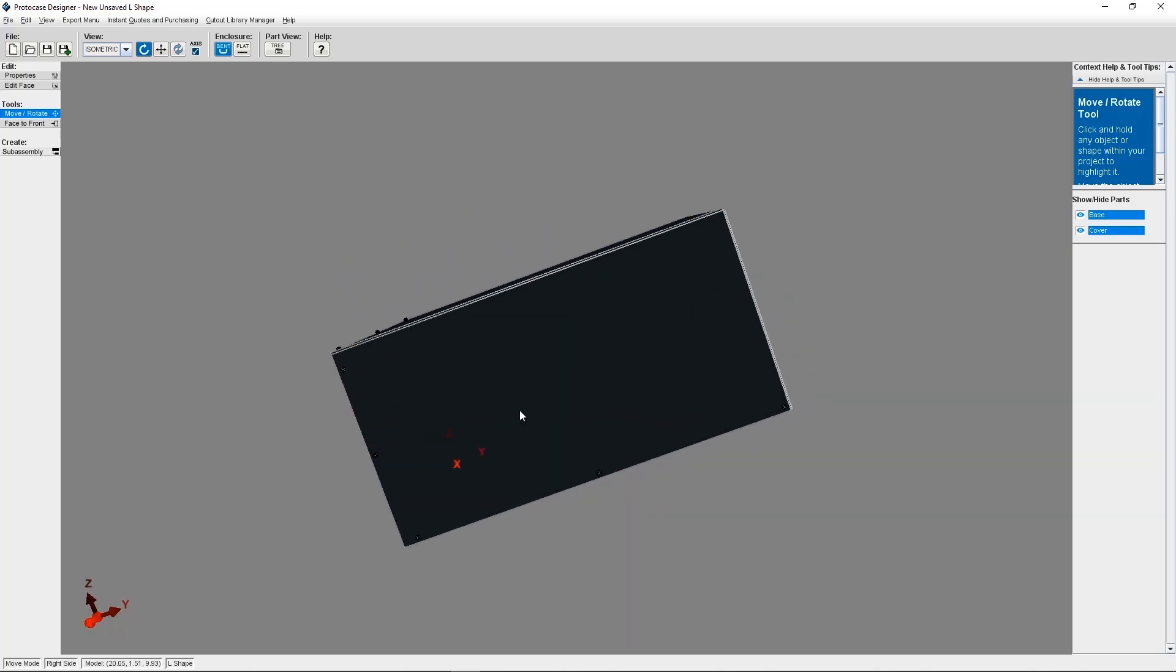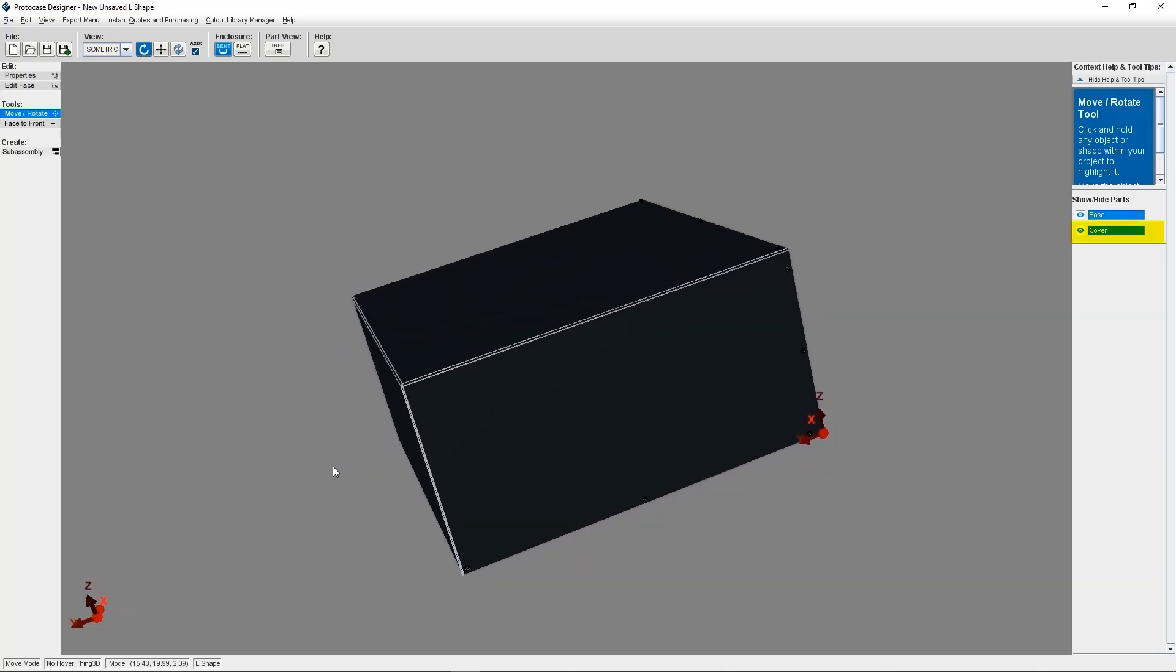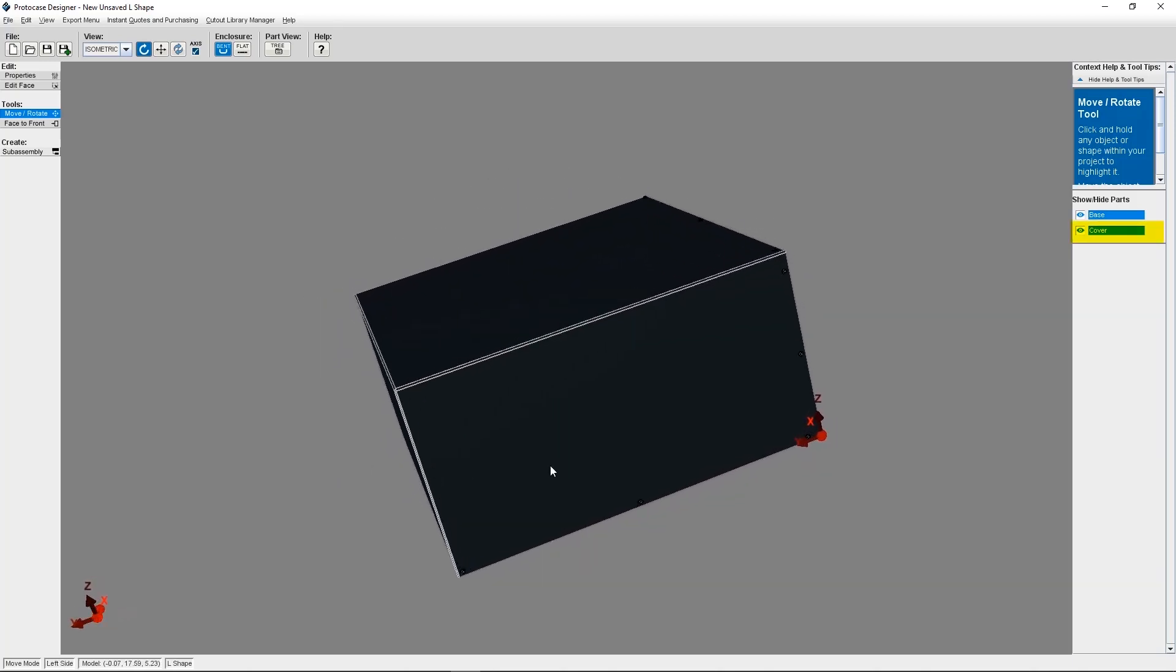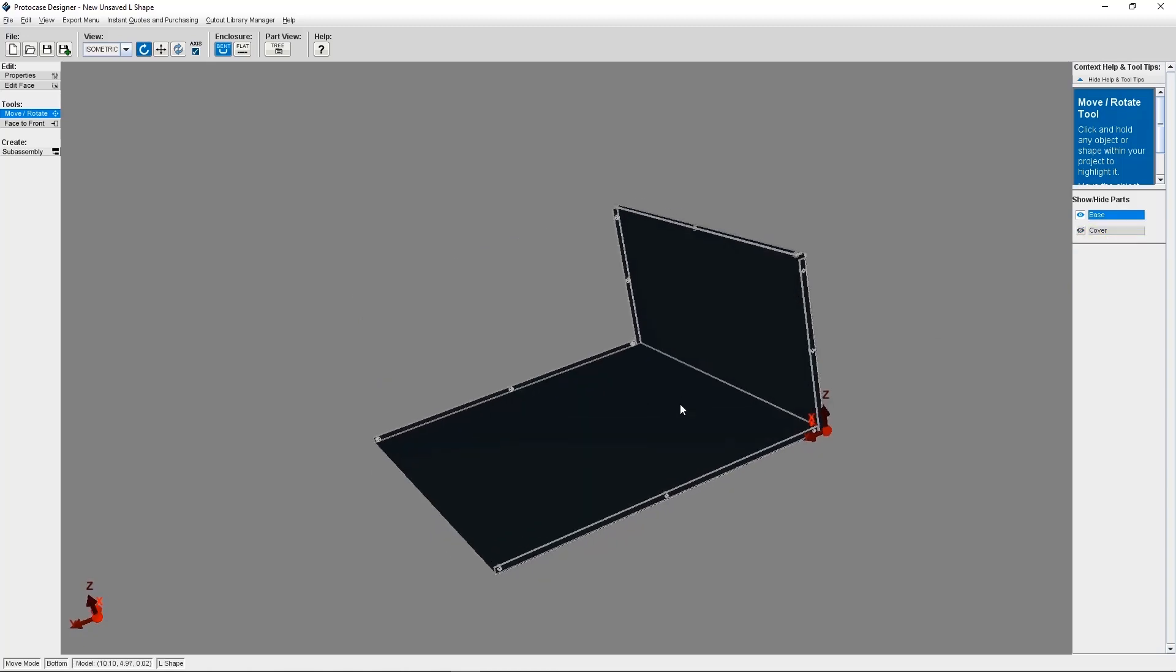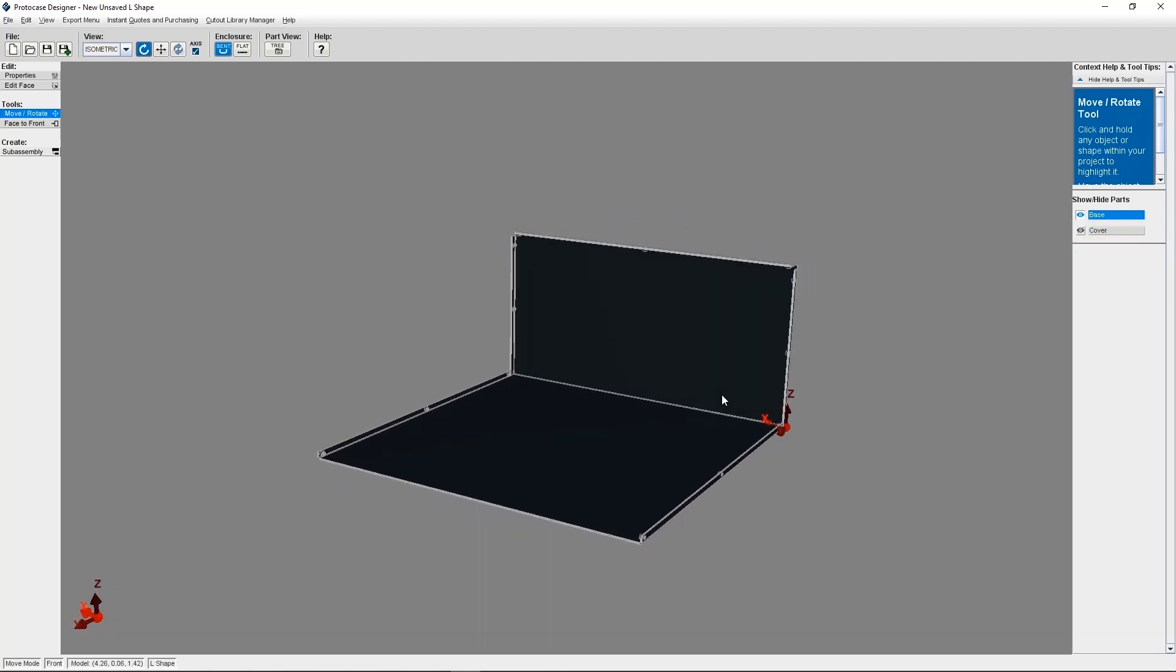I'm going to take off the cover by selecting this on the right-hand side under Show Hide Parts. This will give us access to edit the inside face of the enclosure where we want the bracket to be attached.